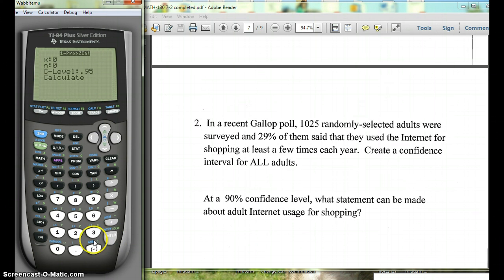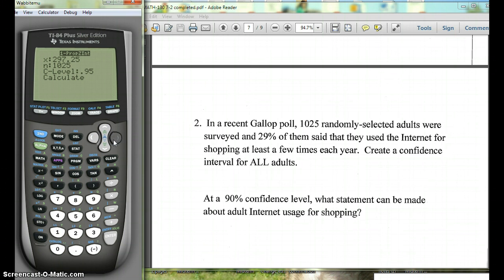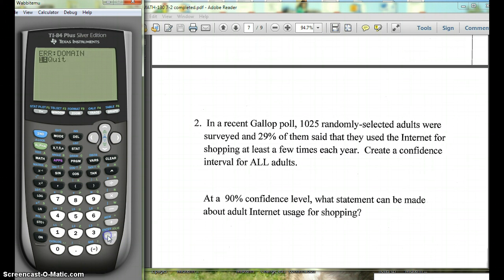Our x was 297.25, our n was 1025, and our confidence level is 90%, so we'll change that to 0.90. Then we hit Calculate.